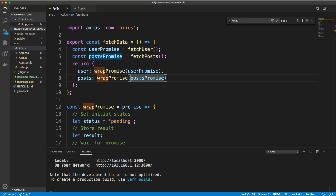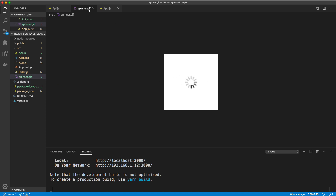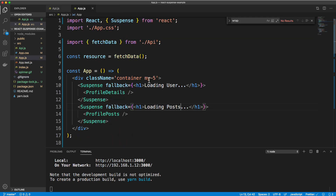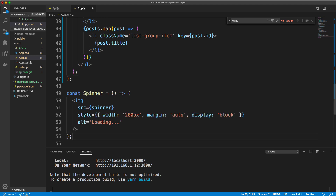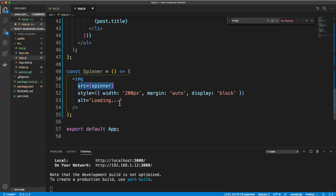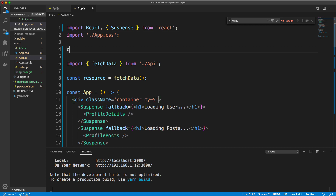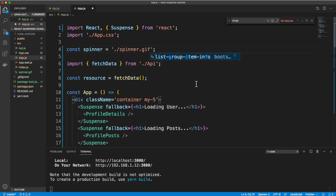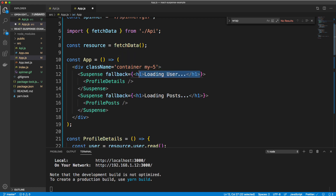If we want a spinner, I have a spinner GIF I'm going to bring in. I'll go into app.js and paste in this spinner component — it's just a simple image with a source of the spinner GIF and some style to center it. I'll import it as: const spinner = spinnerdots.gif. Now instead of showing the loading text, I'll show the Spinner component in the fallback.